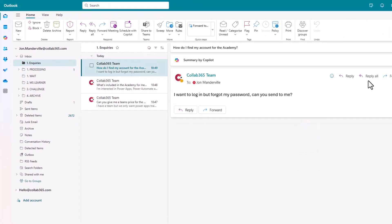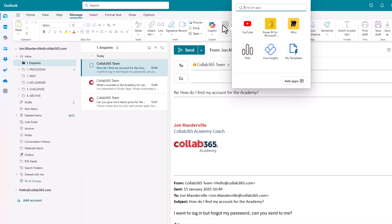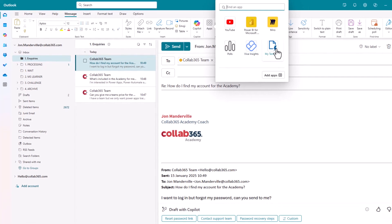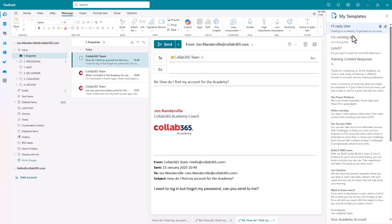So let's go back to that email. Let's hit reply. Let's choose the app I want: My Templates. You see here I've got a bunch of things that I could just pop into this email real quick. So I'll reply later, I'm running late. You can edit all of these.